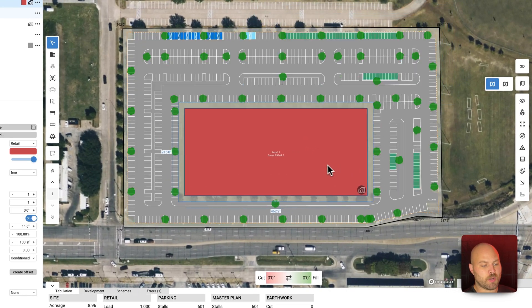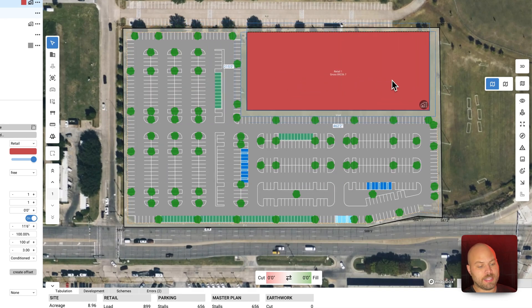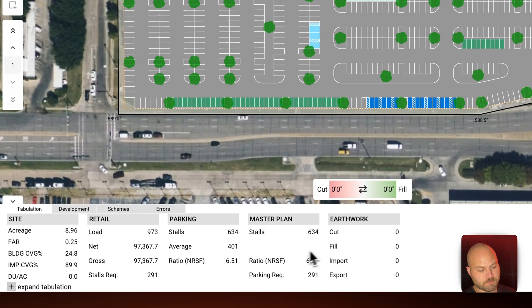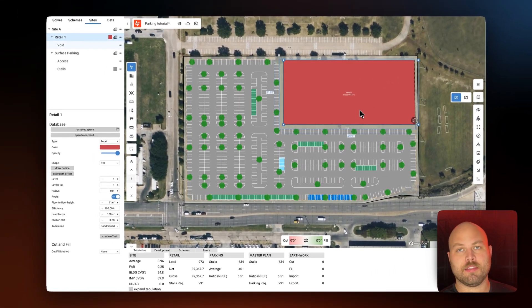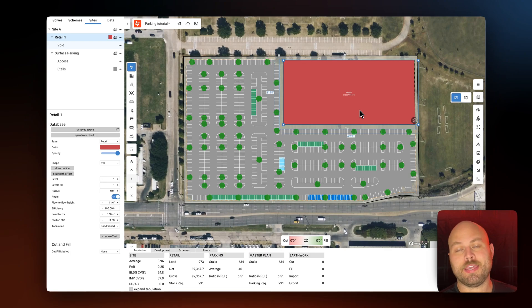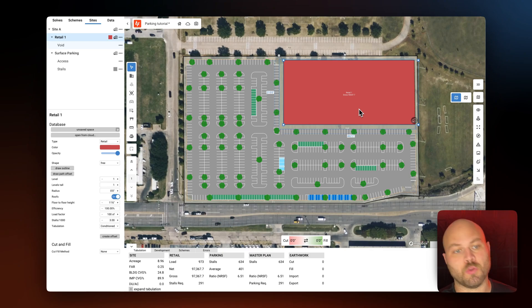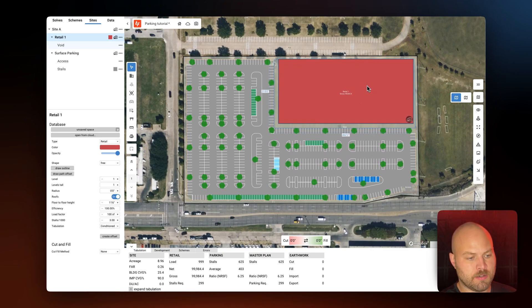Now let's introduce the retail building to the surface parking lot. You can see as I drag the building around the lot, the layout as well as the stall count — which is shown down here — is updating automatically. That's what makes our parking configurator so powerful: as you make adjustments small or large, we automatically adjust the layout and automatically count those parking stalls. Let's go ahead and place that building here.